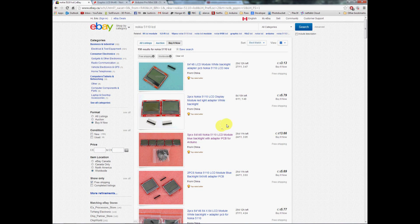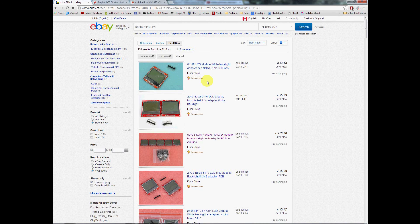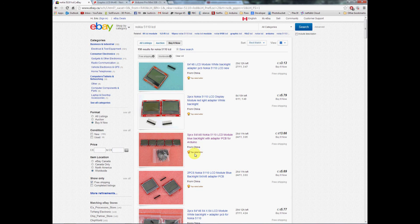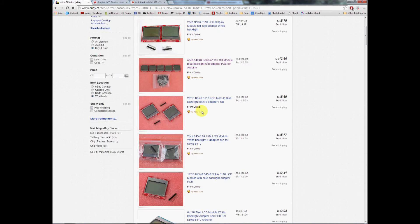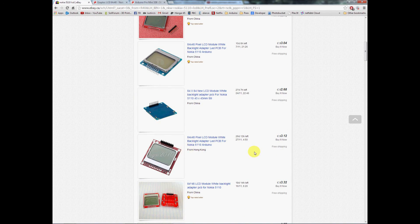The key here: we want Free Shipping. That filters out a lot of the small time suppliers. Now, this is the key that I have found over time. eBay is really good at ranking the top rated sellers first.